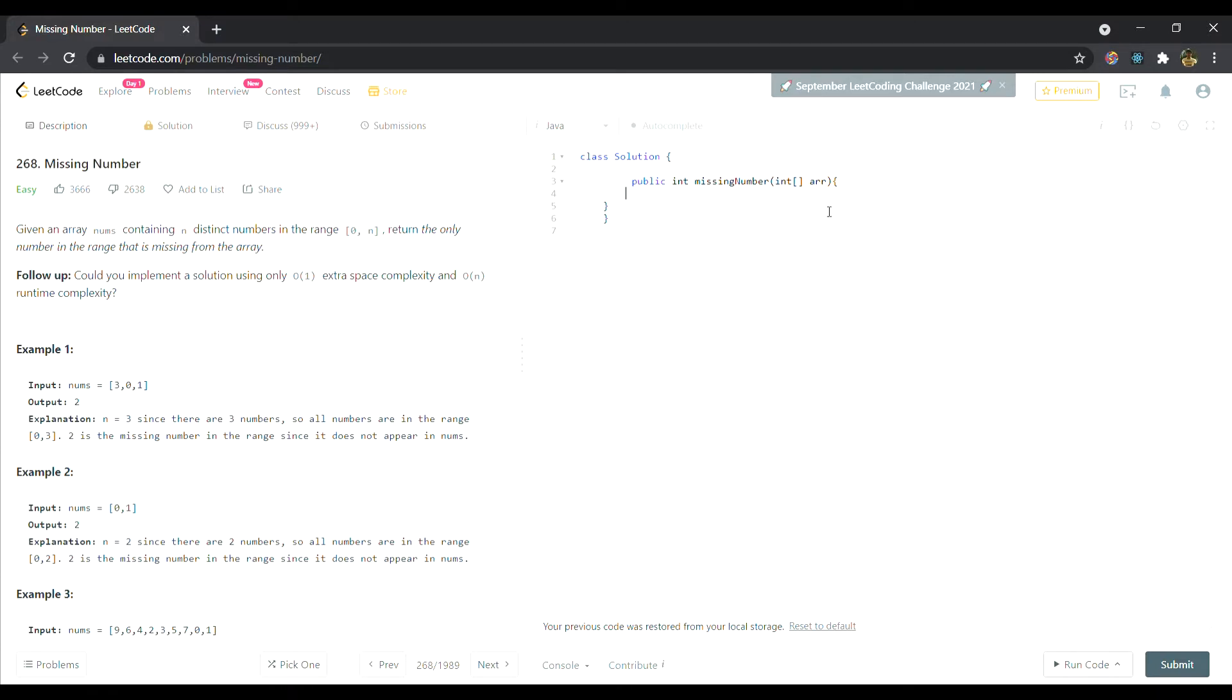Hey guys, welcome to this video. In this video I'll be solving question number 268 of LeetCode, Missing Number. It's an easy problem but it's based on an important concept, so let's start.